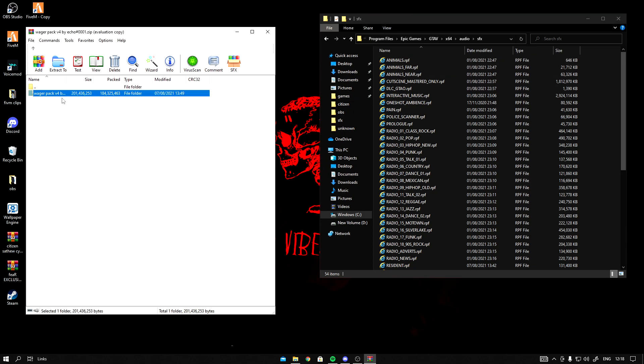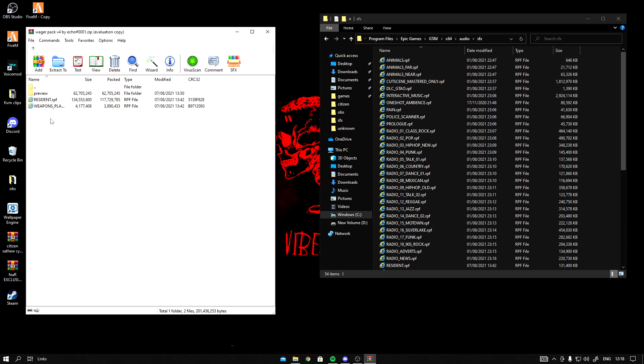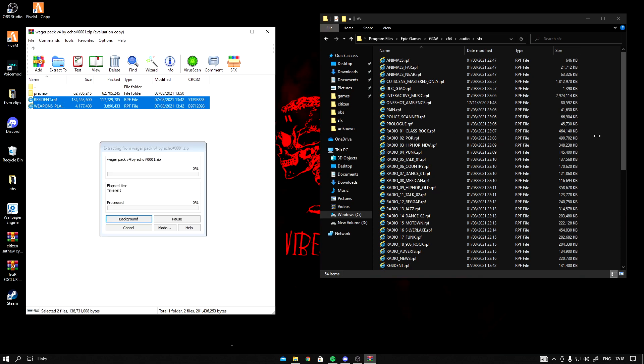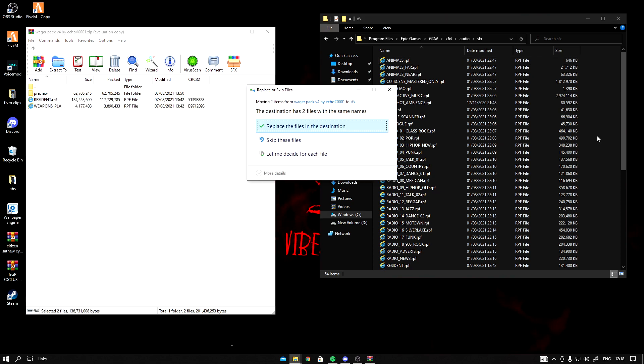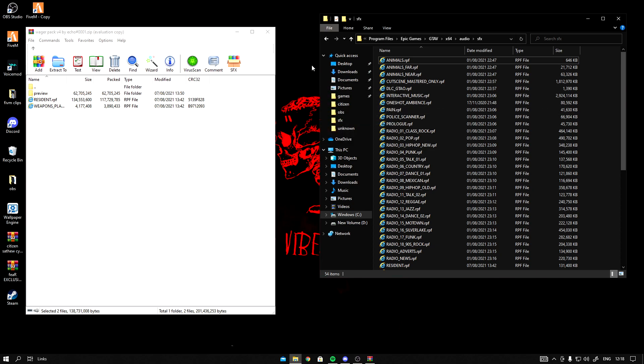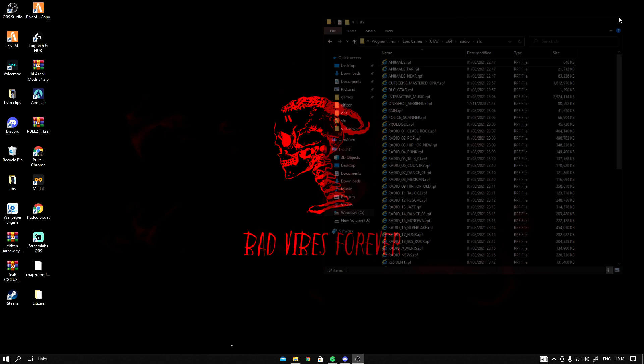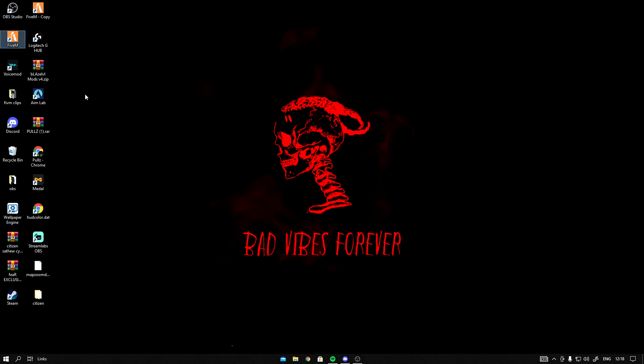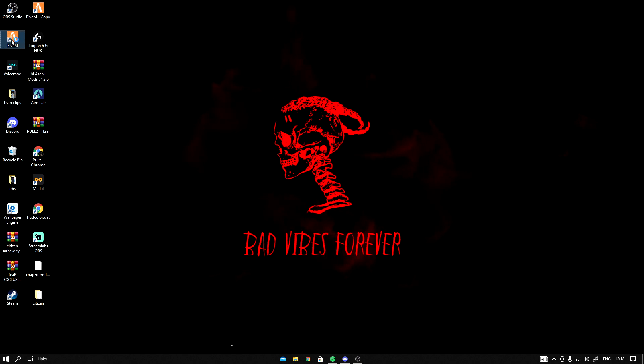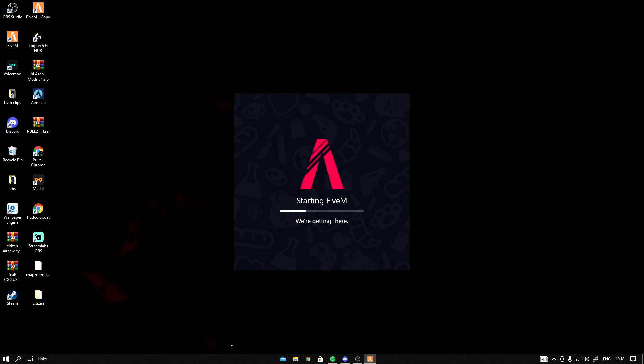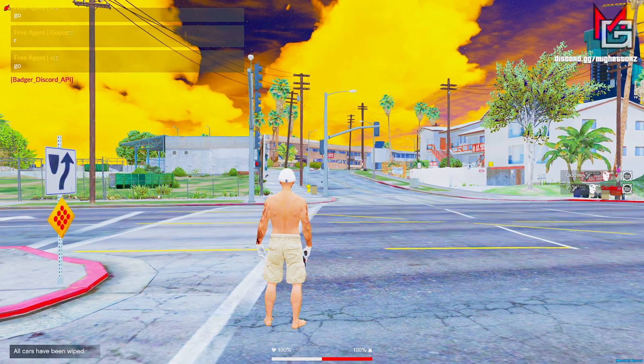Open this bit right here. Copy these two files, drag them right here, replace these two files. You got me? Exit out of this and exit out of this. Load up your 5M, let's see how this sounds.